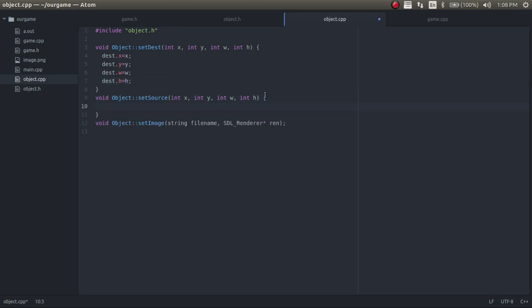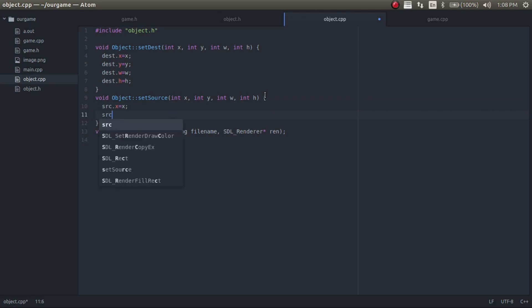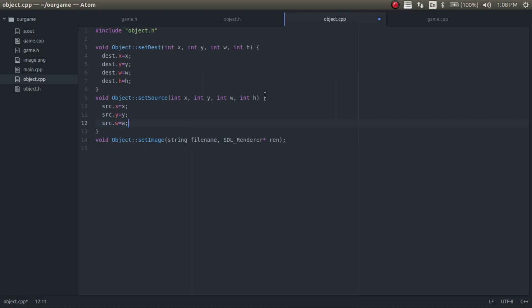And now we'll do the exact same thing again for the source rectangle. Okay, and that's everything we need to do for those.